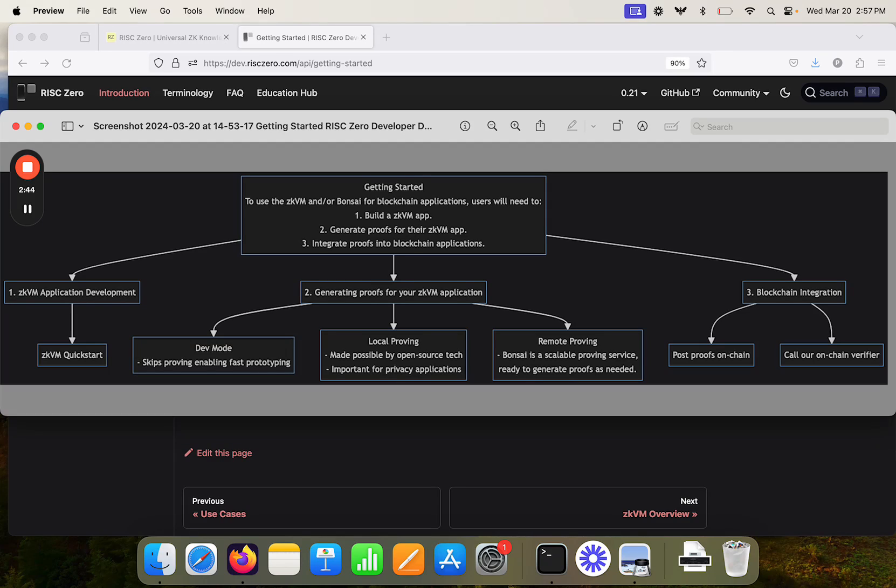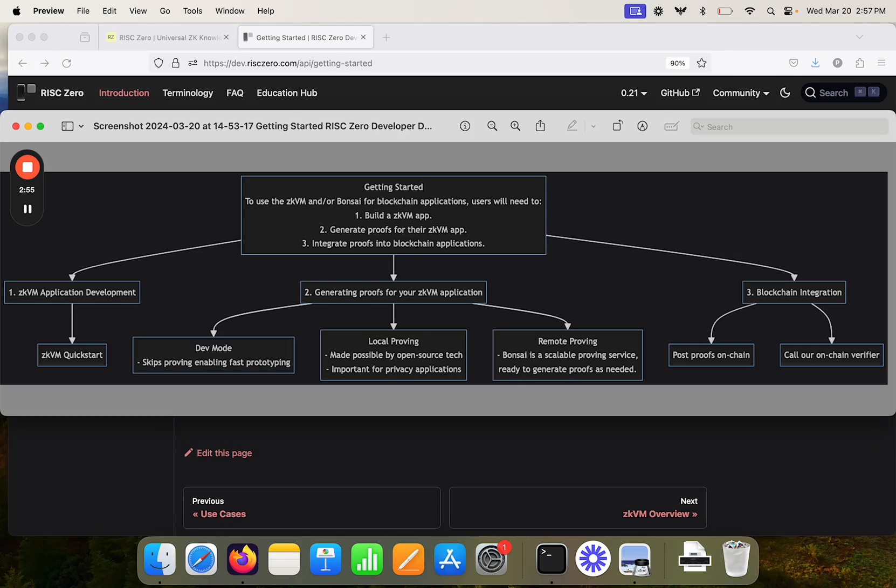For the blockchain side, we offer a foundry template that makes it really easy to get started with a cohesive project involving the ZKVM application side and also the solidity contracts involved.